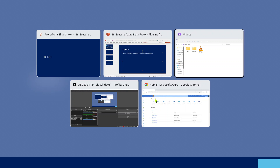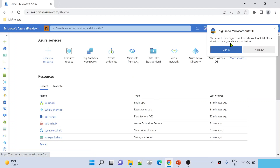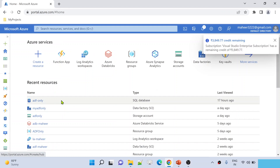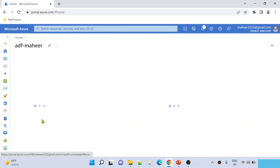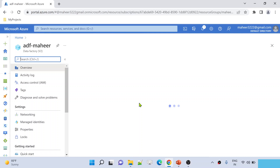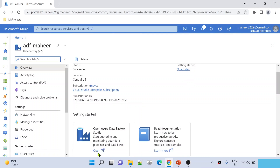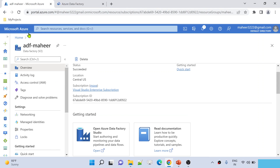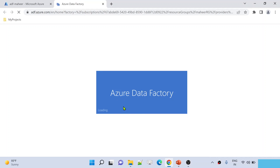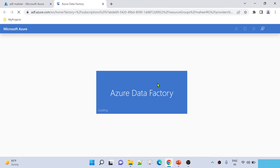Let me go to the browser. I have already opened my Azure portal. In this Azure portal, I have a data factory called ADF Mahir. Let me open this data factory and first create a pipeline, then we will create a Logic App and execute that pipeline from the Logic App. I am opening the Data Factory Studio now.